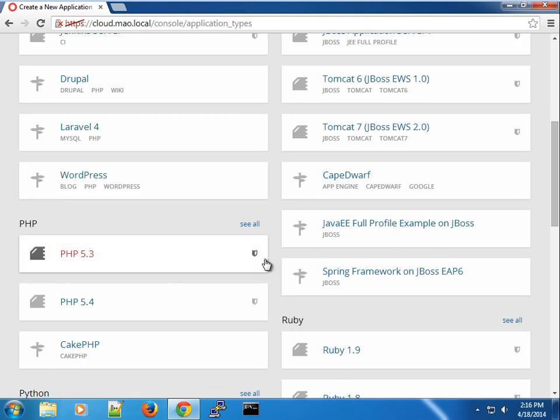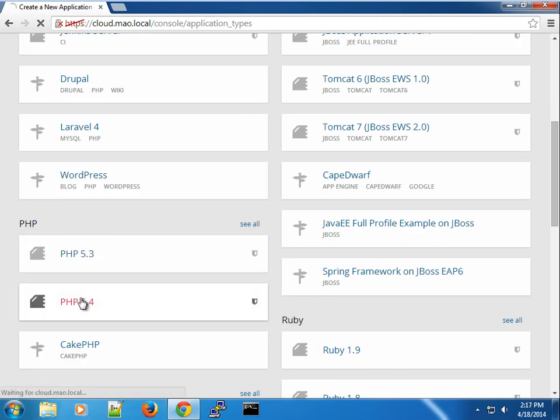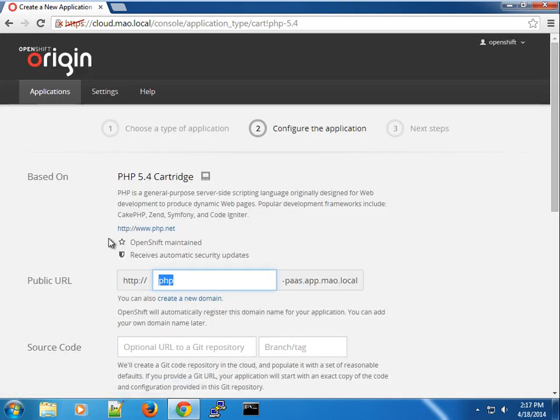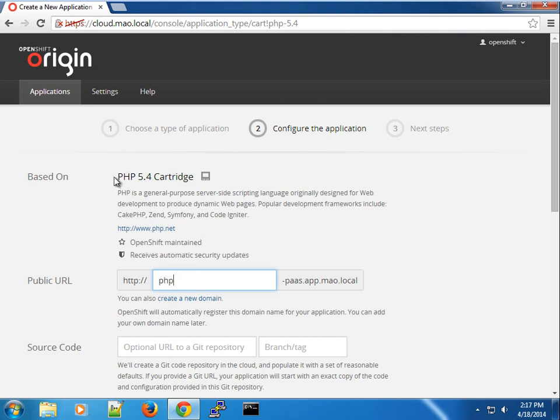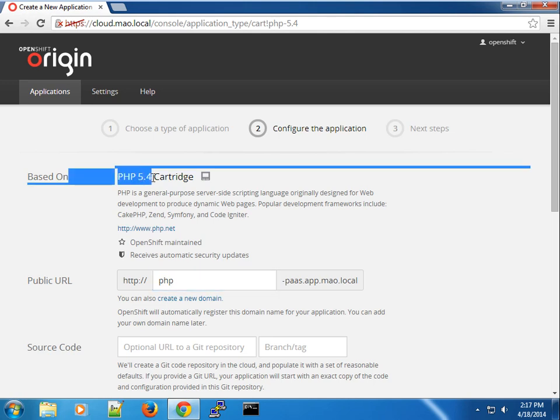So our first application, let's just pick a random. Let's just pick a PHP application. So on the application configuration page, you can see we're using PHP 5.4 cartridge.